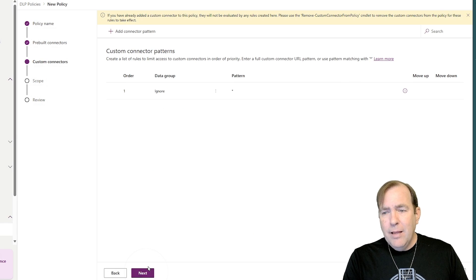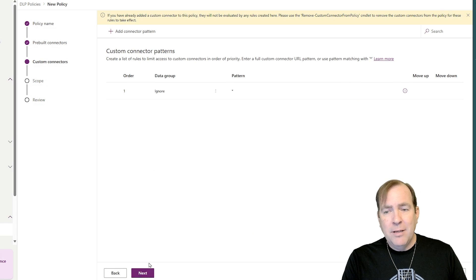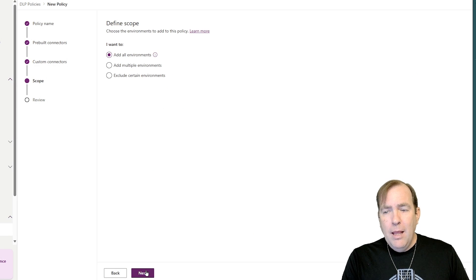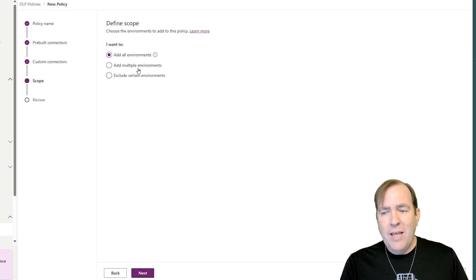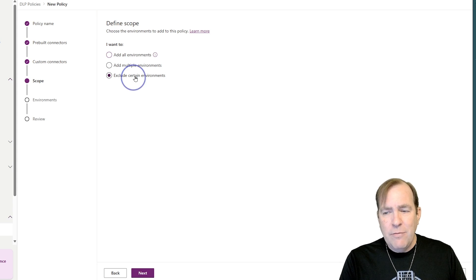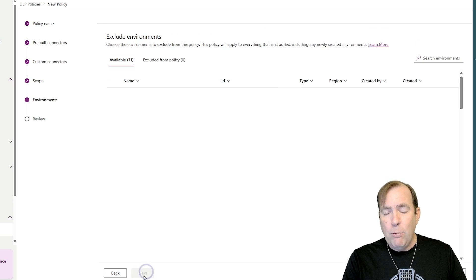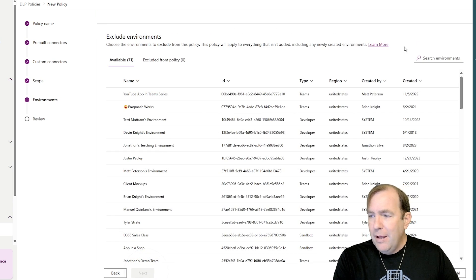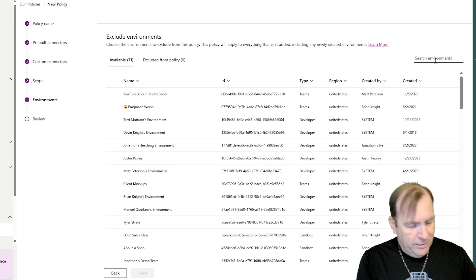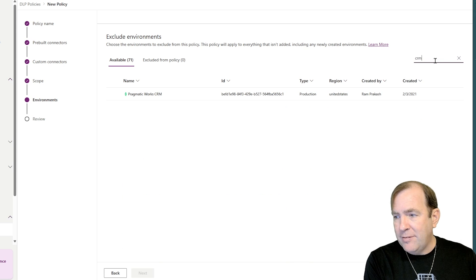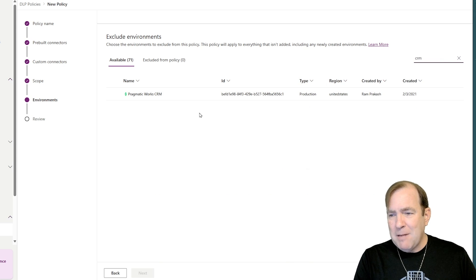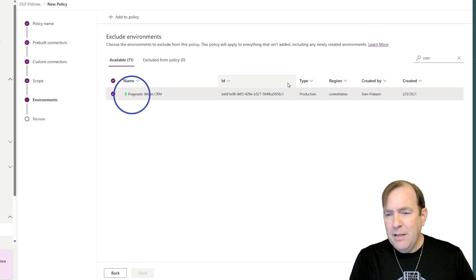Now, after I do that, I'll hit next. I'll leave custom connectors alone for the purpose of this demo. And then I'll go over here to scope and I'll say, yep, let's go ahead and do this for all environments except for my dev, QA, and prod. So now I'll go out and look for my CRM environment. It's a prod environment.